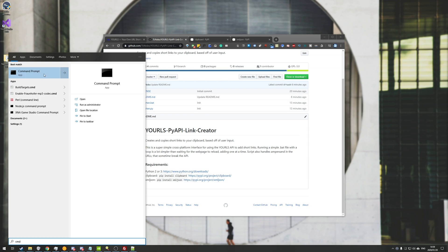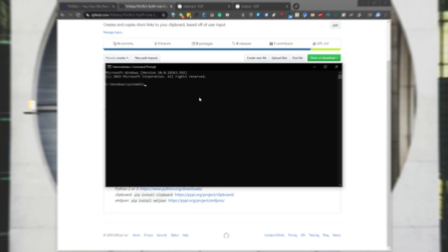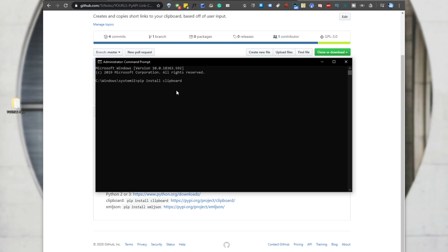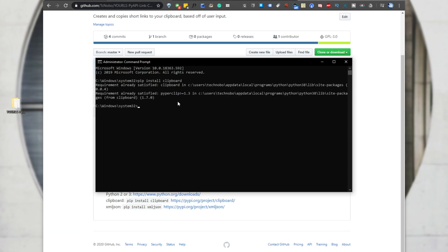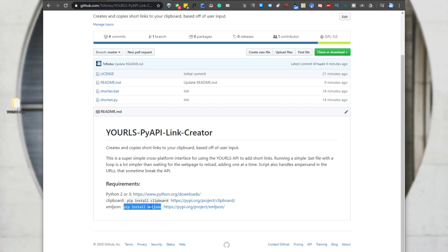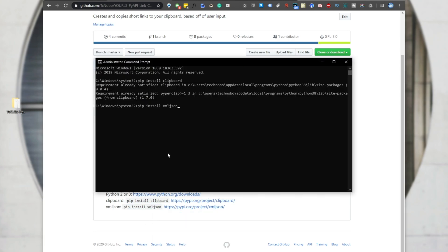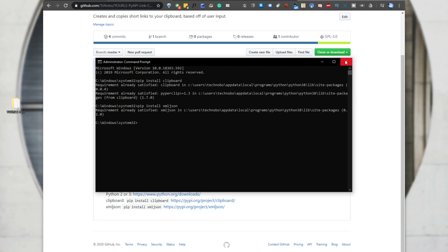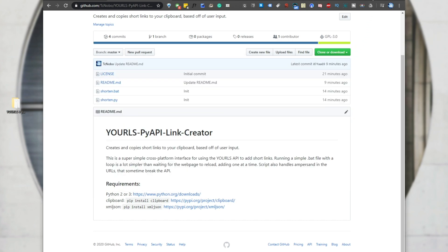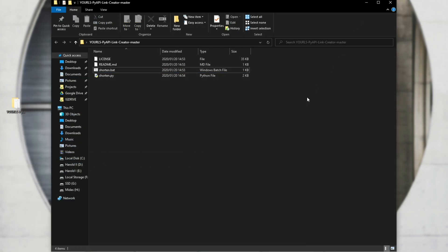So press start, type in CMD, locate command prompt, right click, and hit run as administrator. And we'll go ahead and paste in pip install clipboard, hit enter, and we'll go ahead and download the latest version and install it. Of course, for me, it's already downloaded and installed. Then we'll download and install XMLJSON, so we'll copy that, pip install XMLJSON, paste it in, and hit enter, and it'll download and install as well. Once you've done that, the script is basically ready to use, and you can go ahead immediately and start creating yourself a ton of short links and making your life a lot easier.